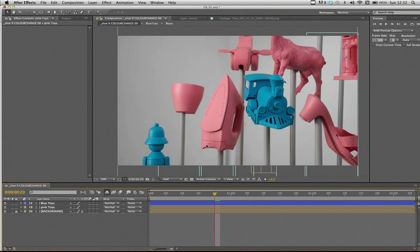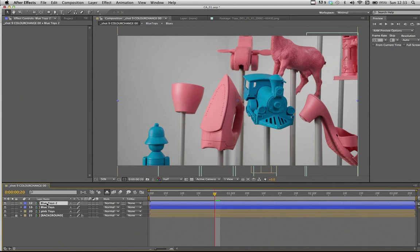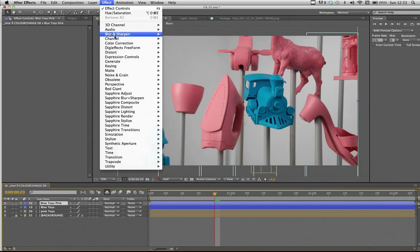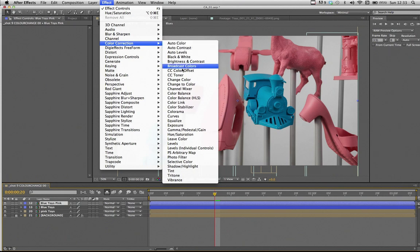The first step, we're going to start with the blue toys and the first step is going to be the channel mixer. So we start off with duplicating our blue toys layer, name it tidily, blue toys and pink. And then we're already ready to apply the channel mixer effect, which is found in the colour correction set of effects.